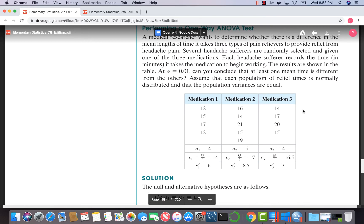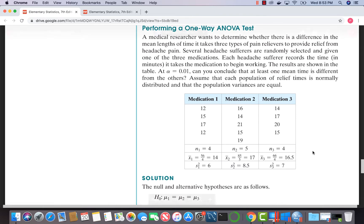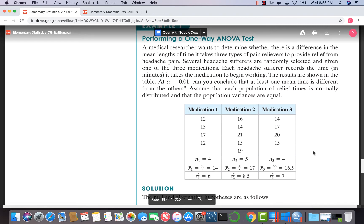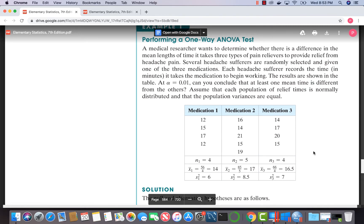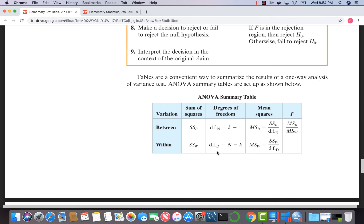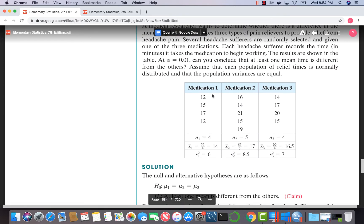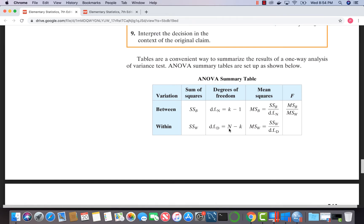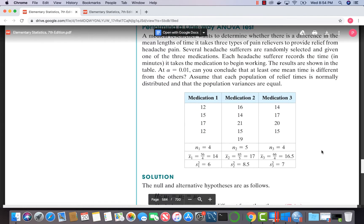Here's the data with sample sizes for each group. We need to determine the critical value of F to establish the rejection region before going to SPSS. We need the degrees of freedom for both numerator and denominator. k is the number of categories, and this problem has three categories because each category is a type of medication, so k equals 3 and k minus 1 equals 2.